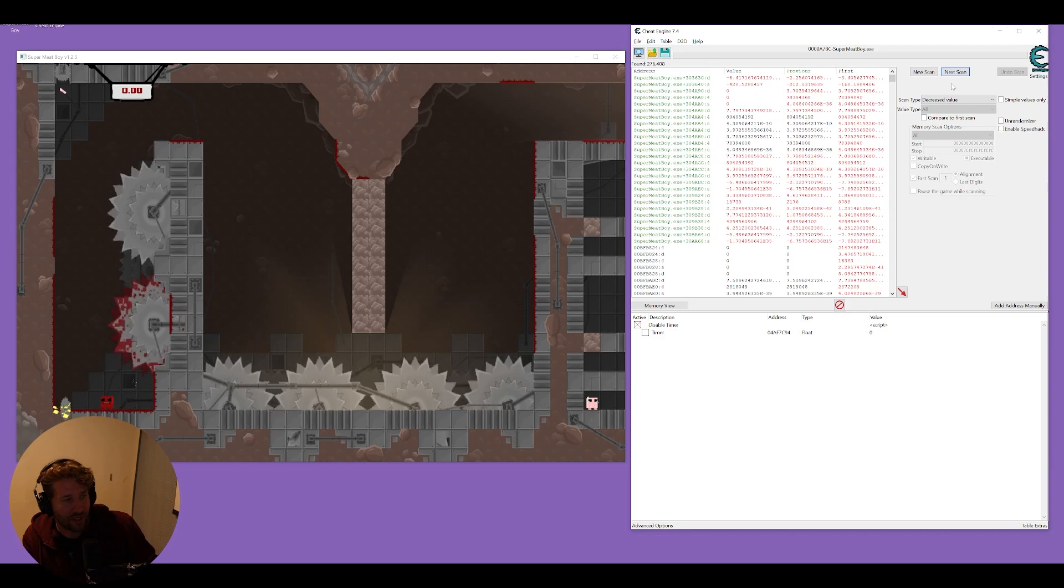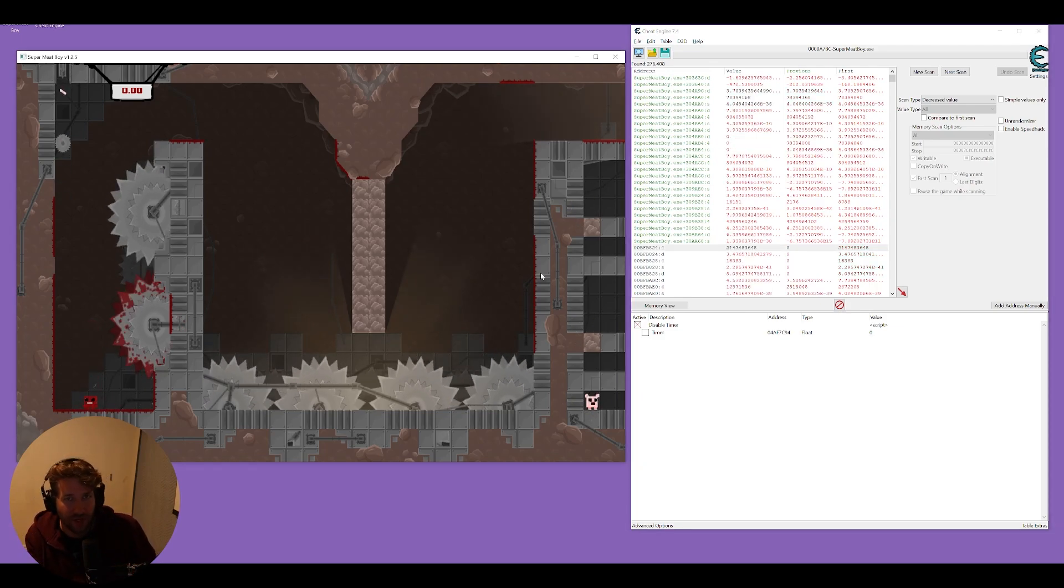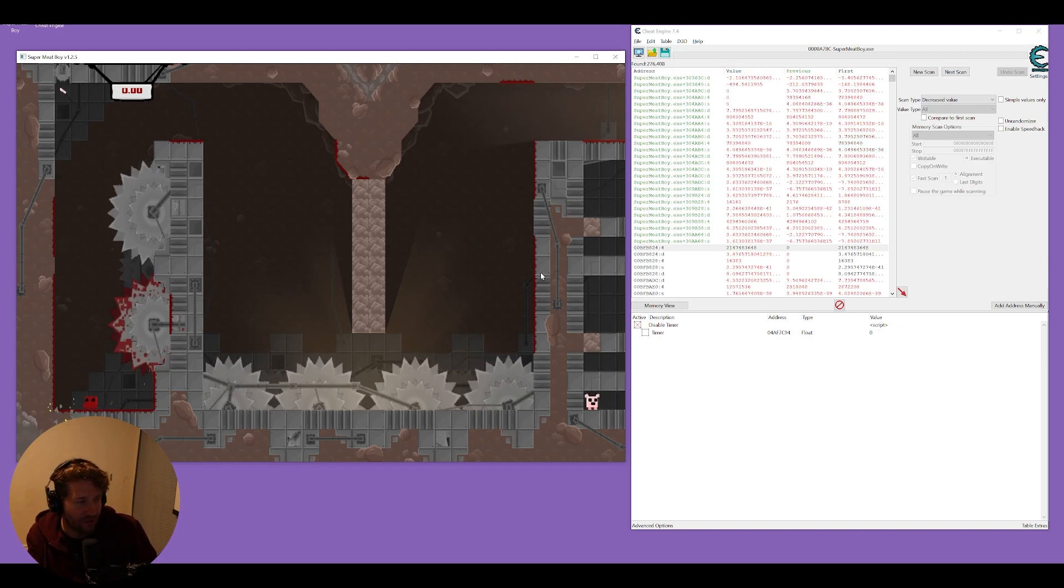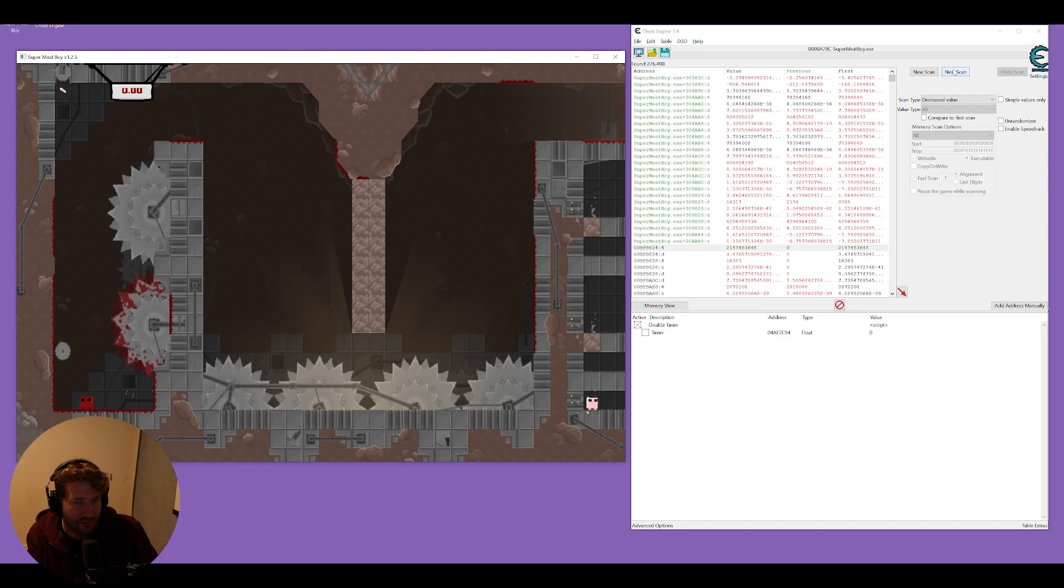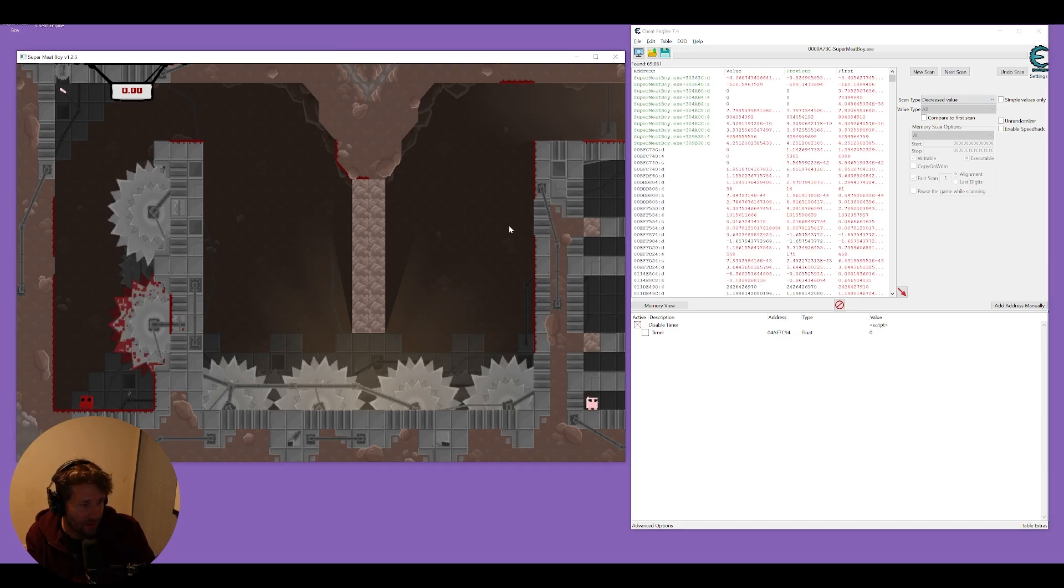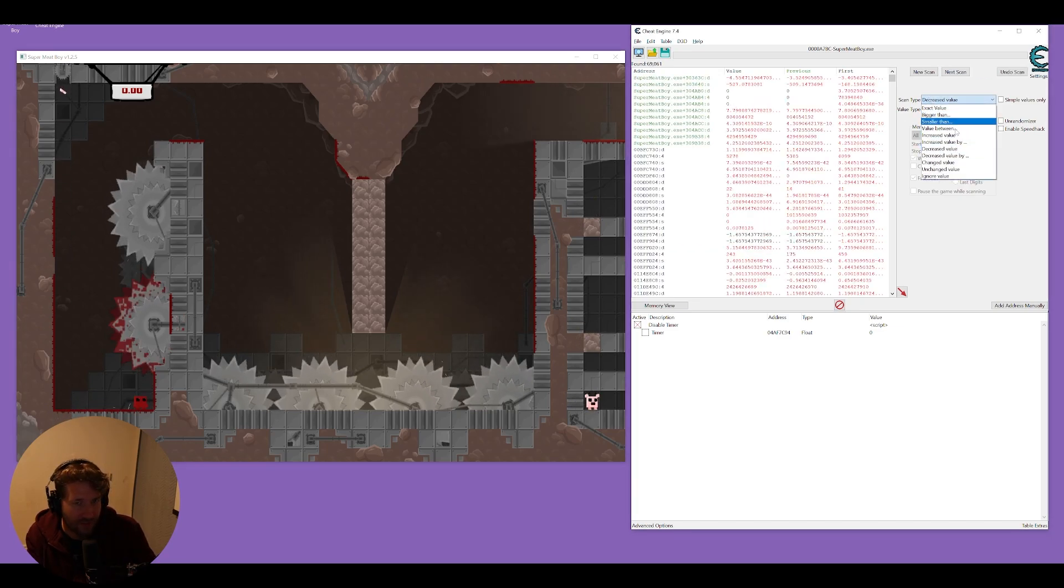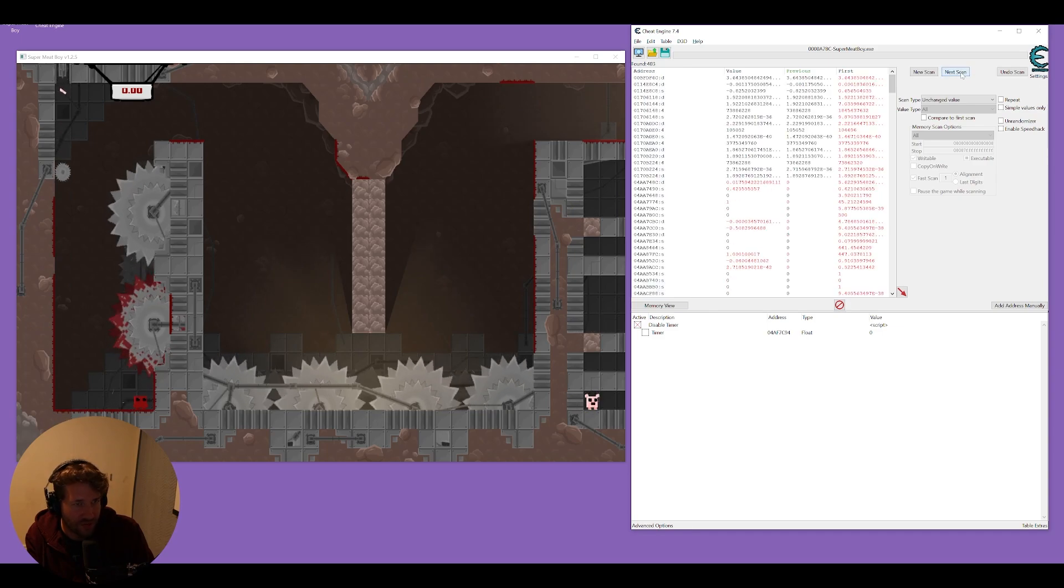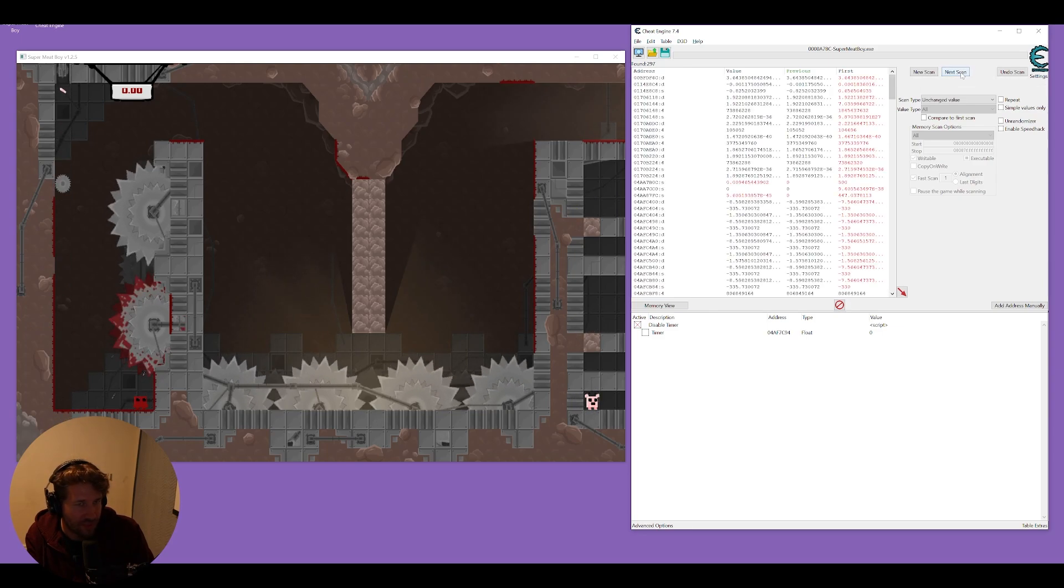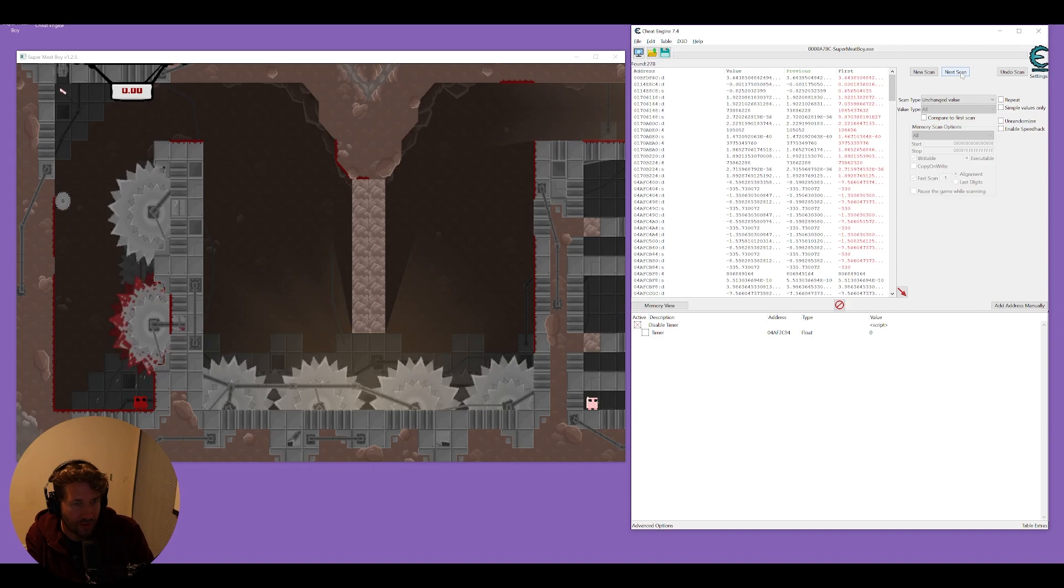Same thing with the y axis if he jumps the value should go up if he moves down vertically the value of y should go down. So we're going to move a little bit more to the left scan for a decrease value then we're going to move to the right and scan for an increase value. You can also scan for unchanged values after standing still that will weed out a lot of results.